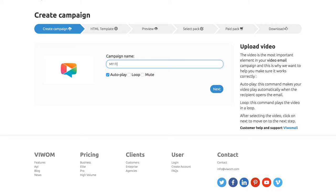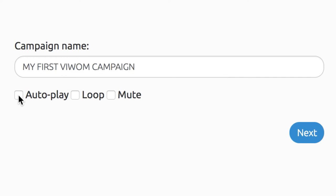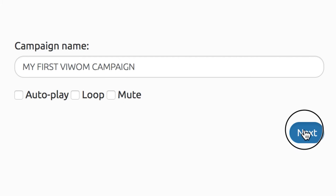Upload the video and create a new campaign. Now, name your video and choose autoplay, loop, or mute as desired for your campaign and click Next.